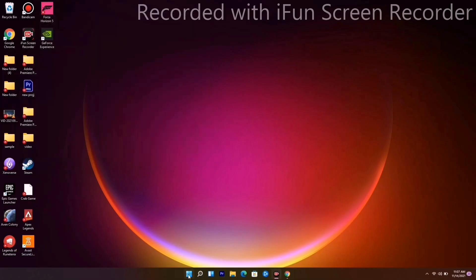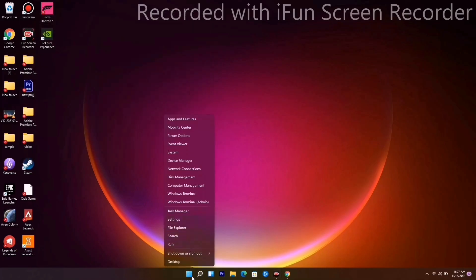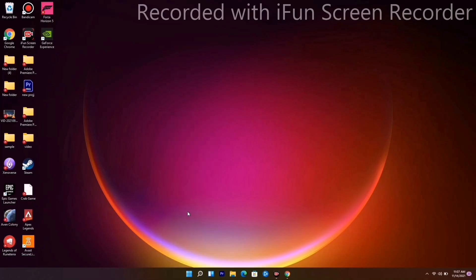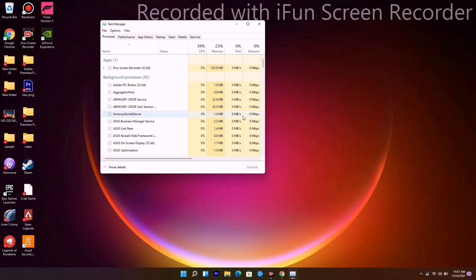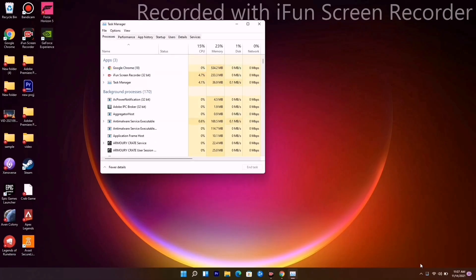The next method is to make sure no heavy applications are running in the background. Right-click and go to Task Manager. If anything is running — like Google Chrome, other games, or anything that can drain performance — end those unnecessary tasks.